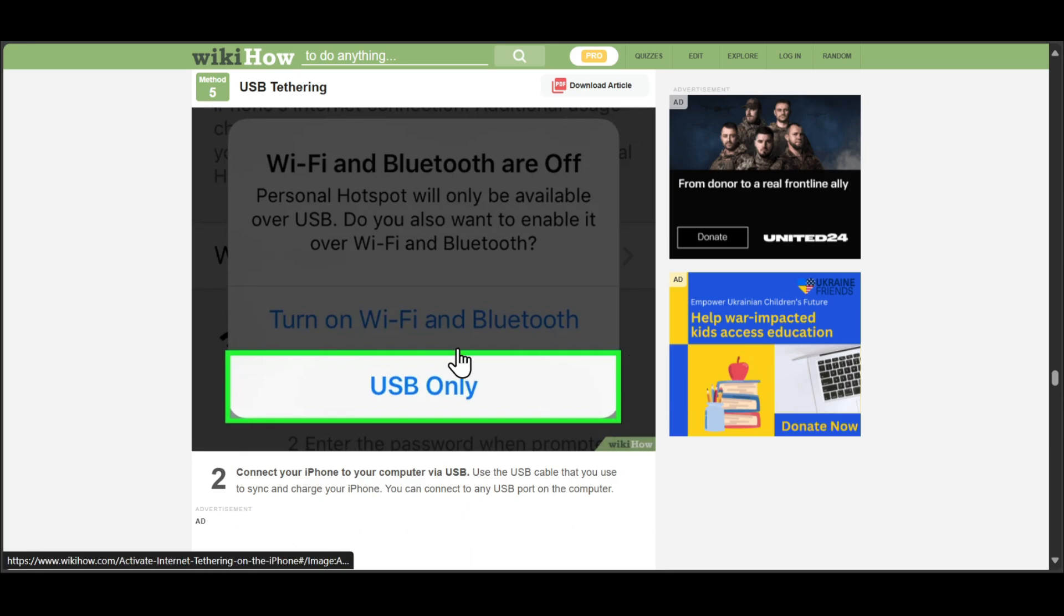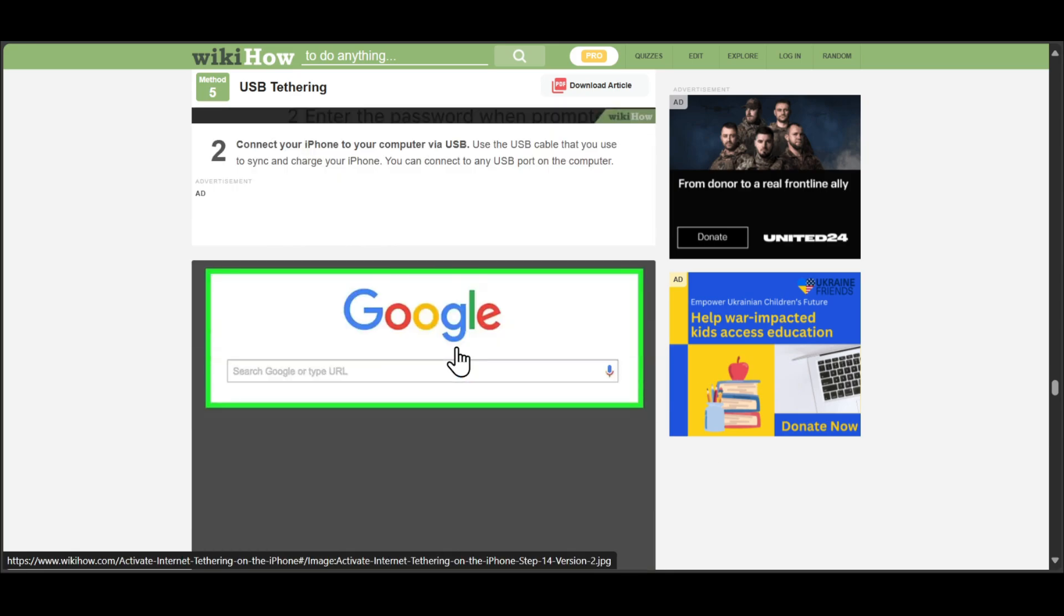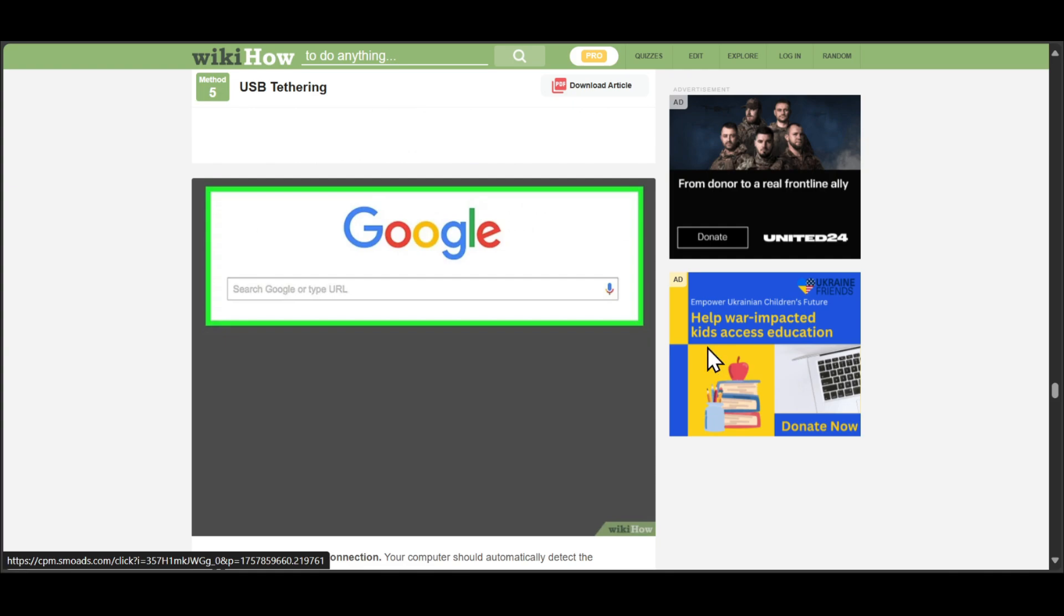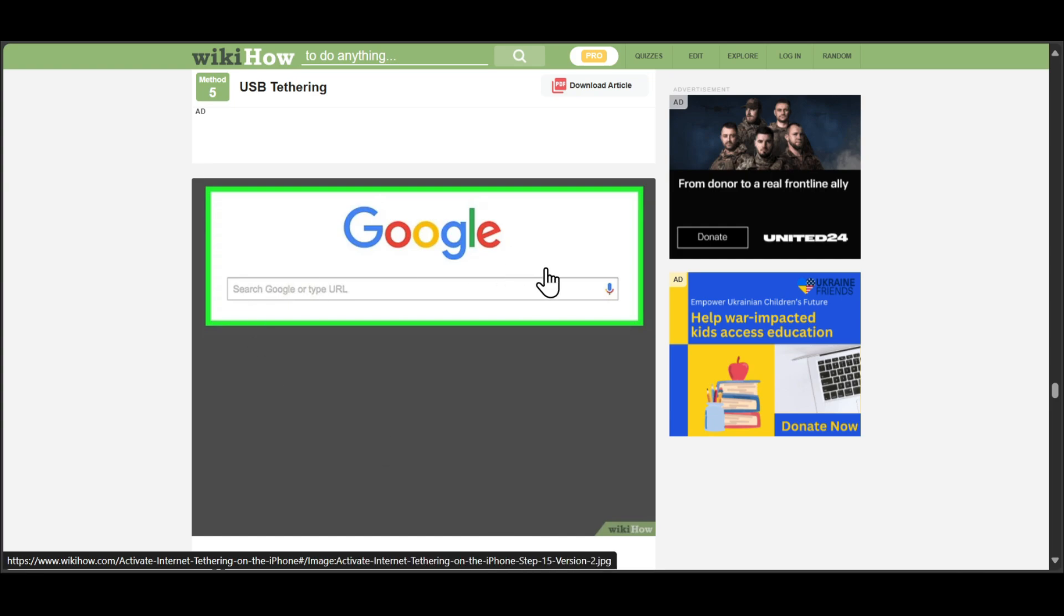After you've connected the cable and enabled USB only through your iPhone, open your computer or the device you've connected to. Test your connection by opening Google, any browser, or a game.